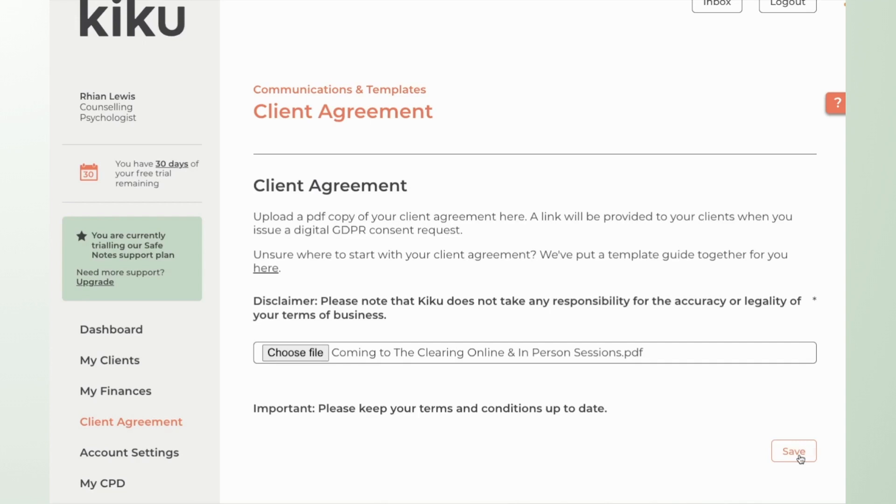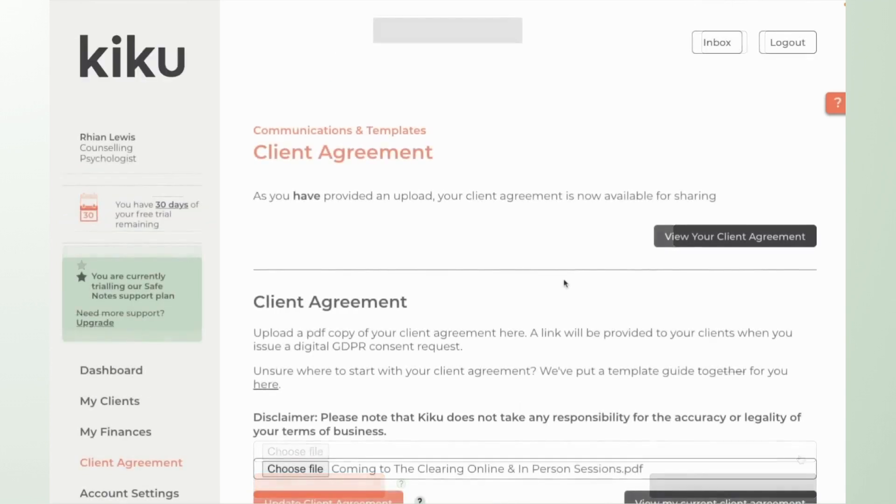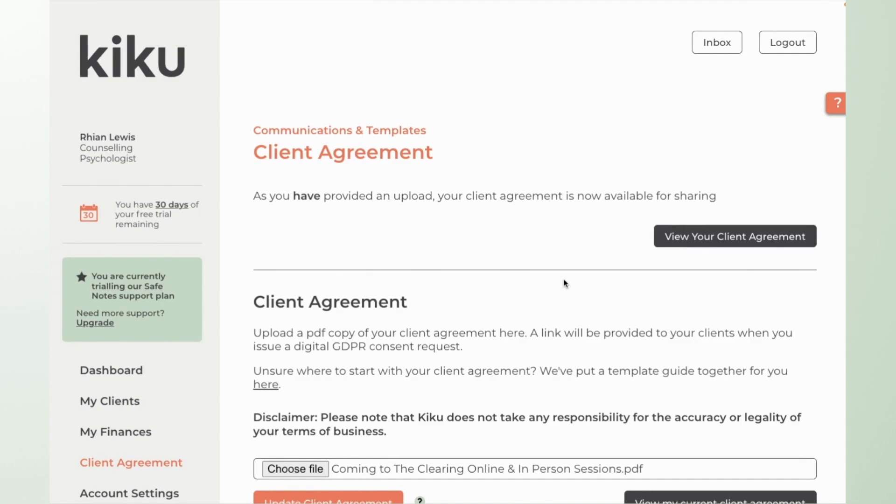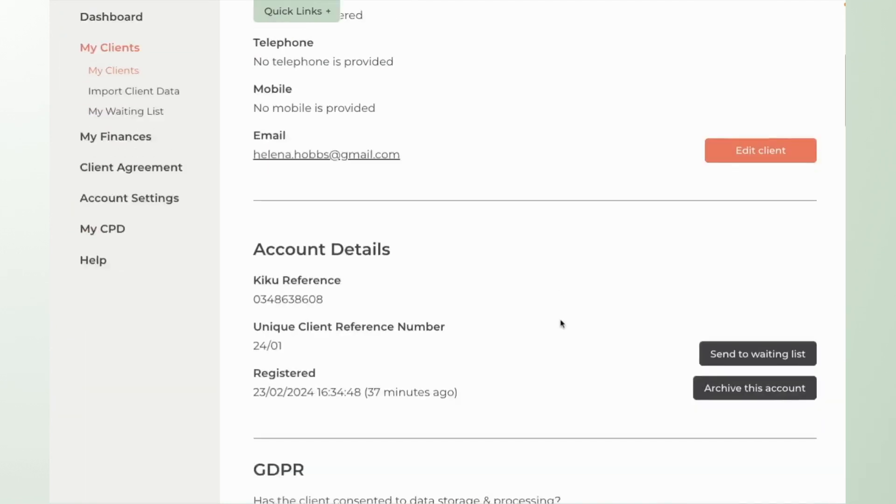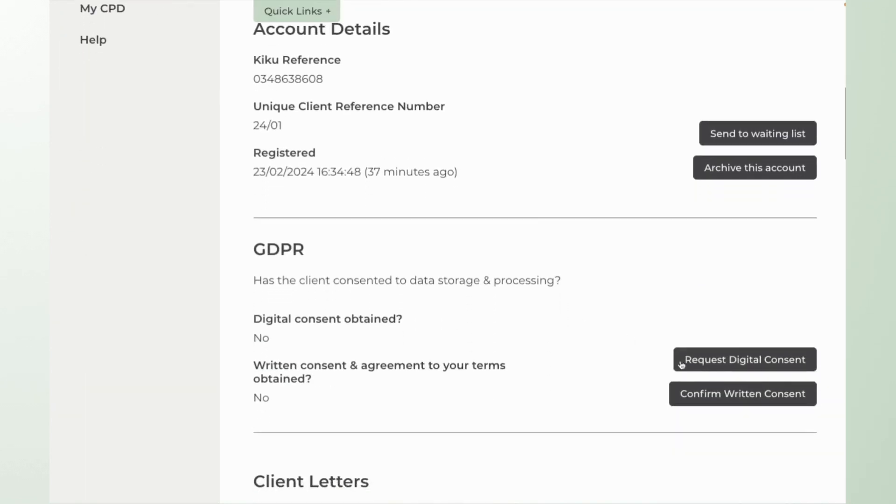So choose the file and click save and this is now stored on your account and can be issued to clients via the request digital GDPR consent feature that you'll find within the client record as you can see here.